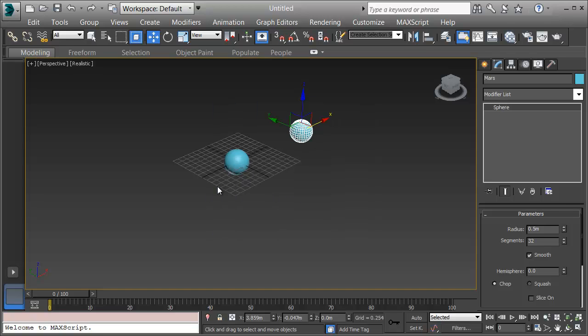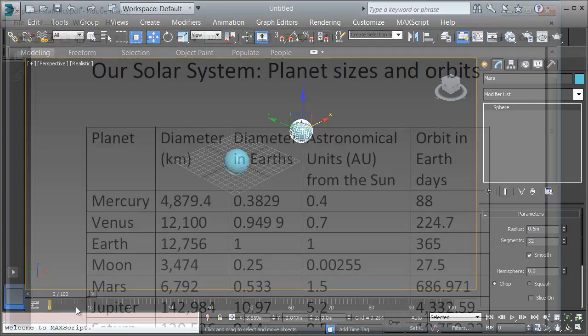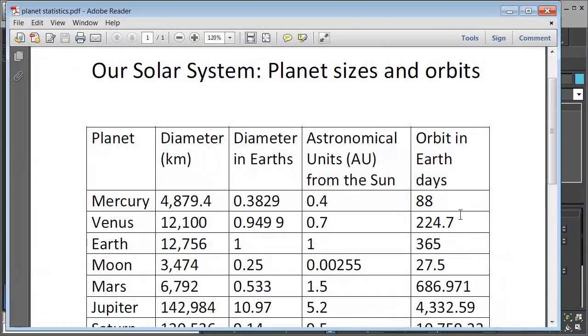Now that I have another sphere set, I can get its radius in correctly. We can see in this PDF that Mars in Earth diameters is .533, a little more than half. So I can put that number in and divide it by 2 to get the radius.